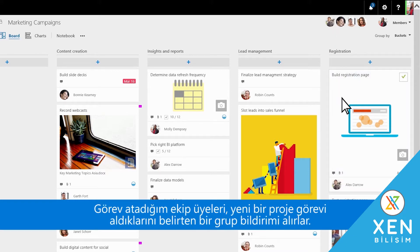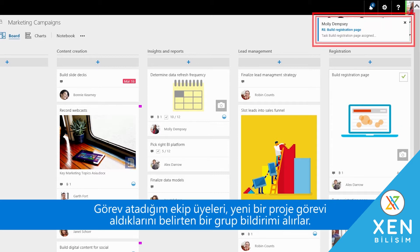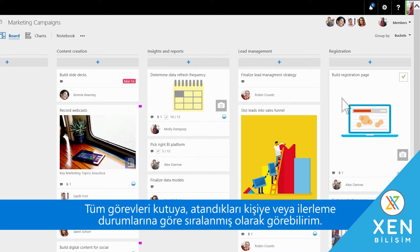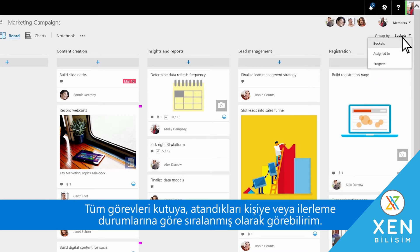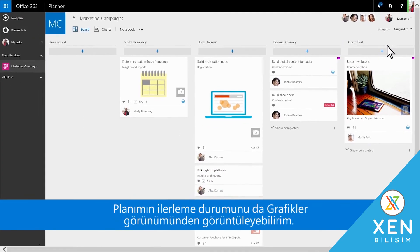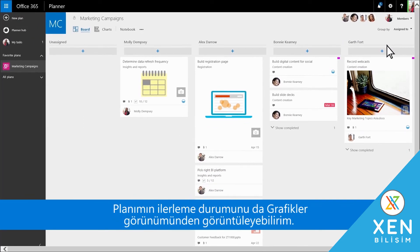Team members I assign tasks to receive a group notification that they've got a new project task. I can see all the tasks ordered by bucket, who they're assigned to, or their progress. And I can view my plan's progress in Charts View.